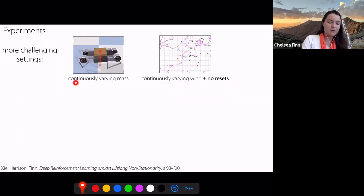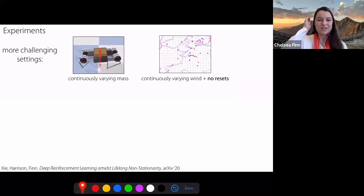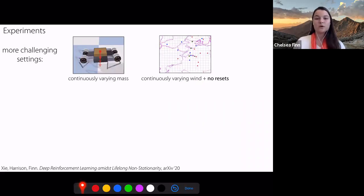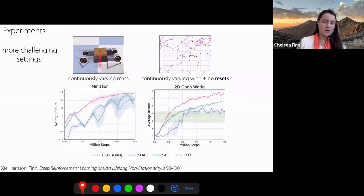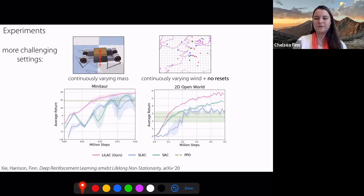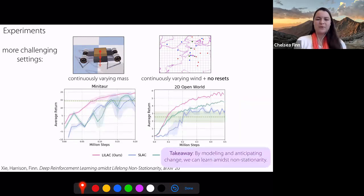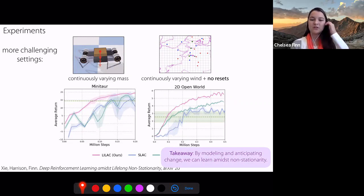We refer to this approach as Lifelong Latent Actor-Critic. On the two simple settings mentioned before, we see significant improvement over algorithms that don't take into account this distribution shift, by virtue of being able to predict forward the latent variable and adapt to it. On more challenging settings — such as a Minotaur robot with a continuously varying payload, and a 2D environment with continuously varying wind and no resets throughout the learning process — we also see significant improvements over methods that don't try to tackle this form of distribution shift. The takeaway is that by modeling and anticipating how the distribution shift will change, we can effectively learn amidst this non-stationarity.